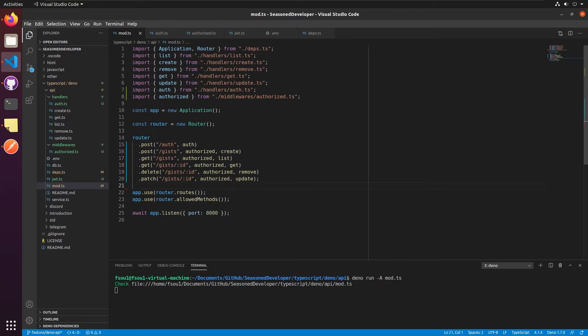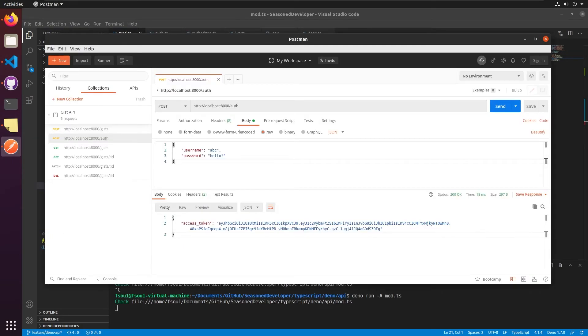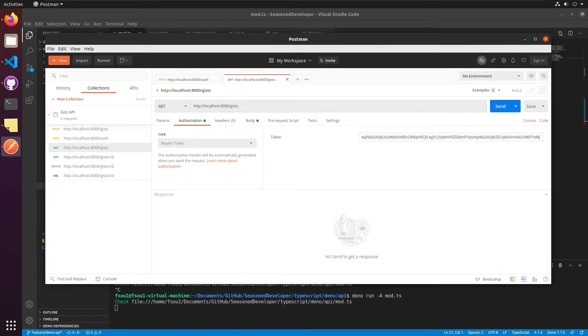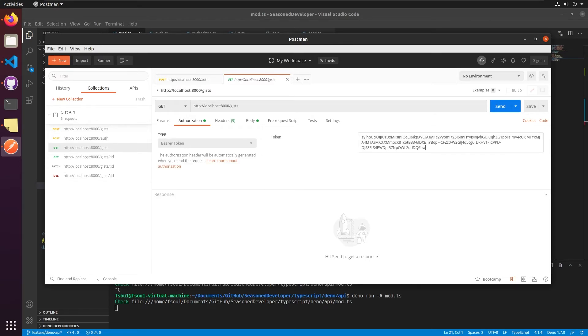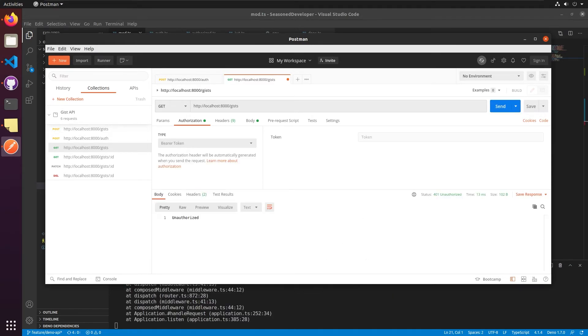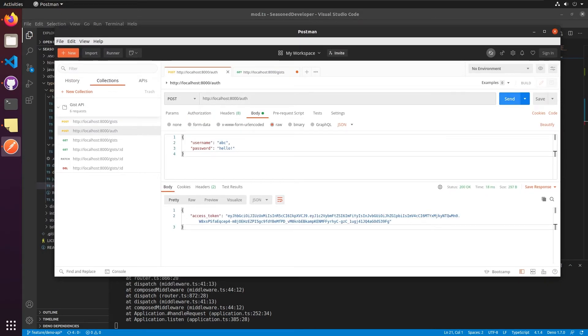Now let's see how it will work. First of all, we need to restart our application. And let's call our GIST. So I need to remove this token from here. Click send. And you see that we get the response like unauthorized.